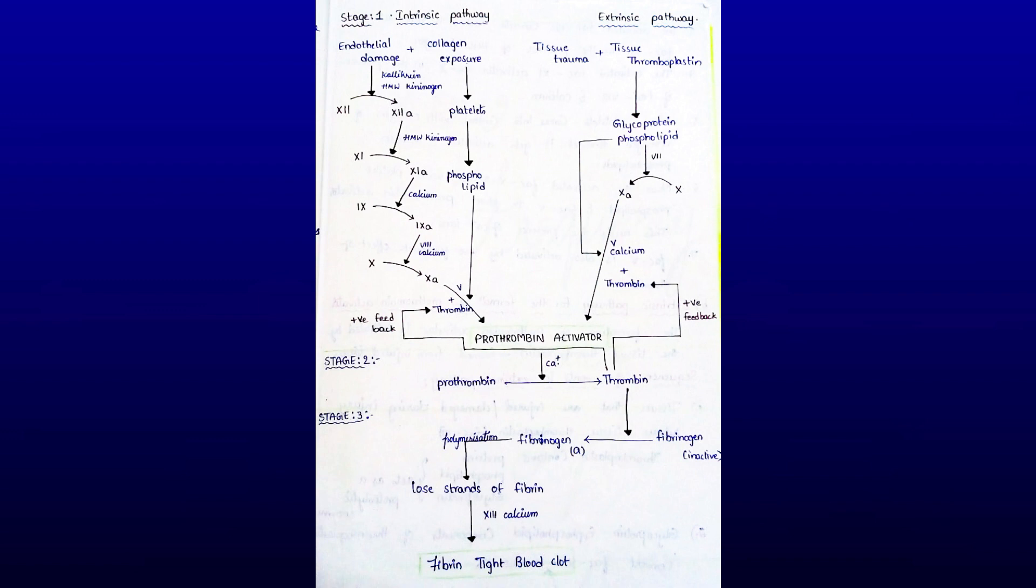Let's see the third stage: conversion of fibrinogen into fibrin. Thrombin converts inactive fibrinogen to activated fibrinogen. This activated fibrinogen is called fibrin monomer. The fibrin monomer undergoes polymerization to form loosely arranged strands of fibrin.